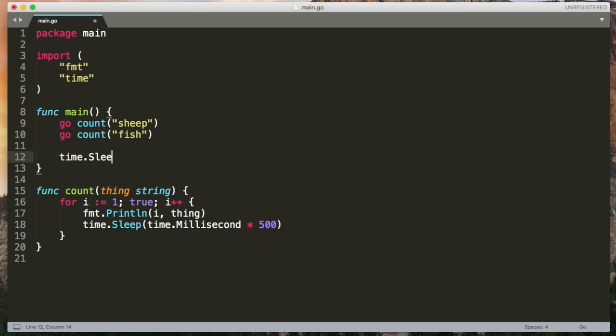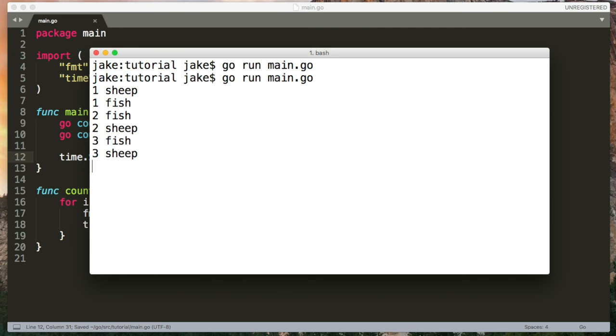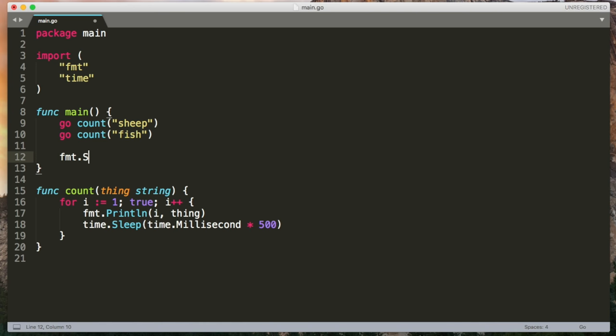If we were to sleep for two seconds here, you'll see it now outputs for two seconds and then it terminates.